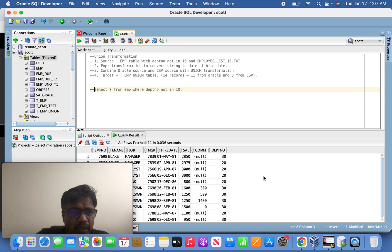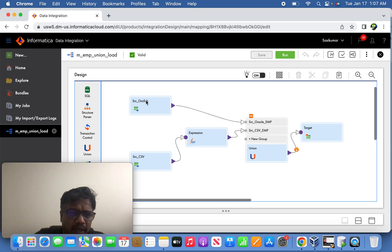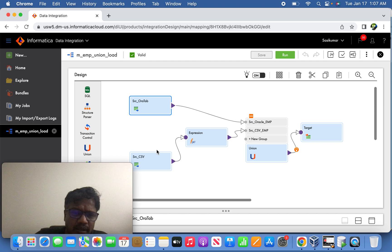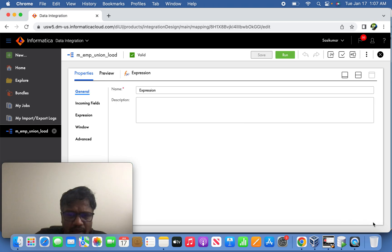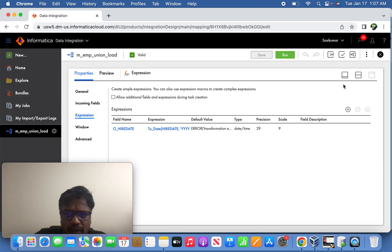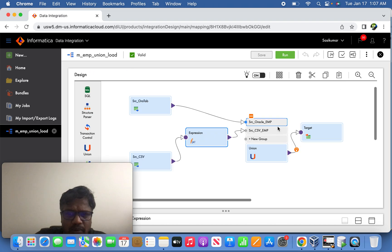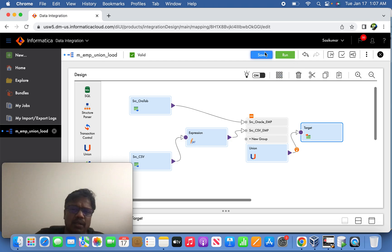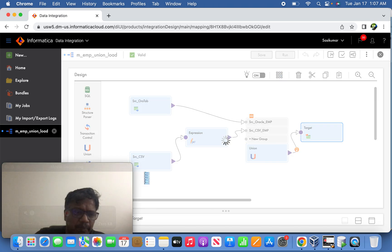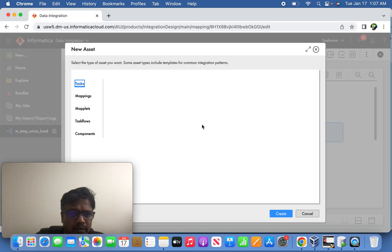So quick glance about the mapping which I have already created. This is Oracle source 11 records and this one is three records, and this is the expression transformation I've created for output port. This is finally going to union transformation to combine, and this is the target. Okay, let us try to create a new mapping from here.